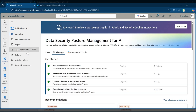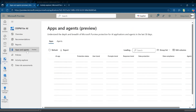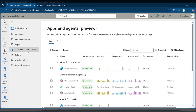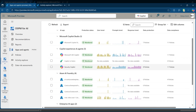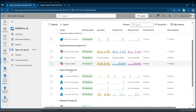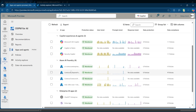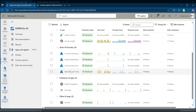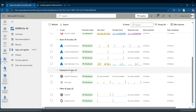From the Apps and Agents dashboard, you can see all AI agents created in Copilot Studio or Azure AI Foundry. This means you can quickly identify which agents are accessing sensitive data and understand exactly how that data is being used.